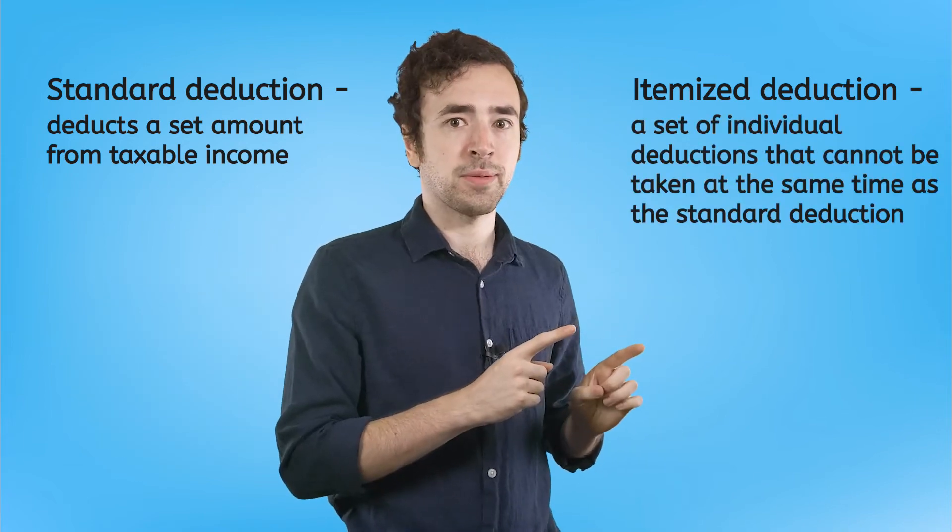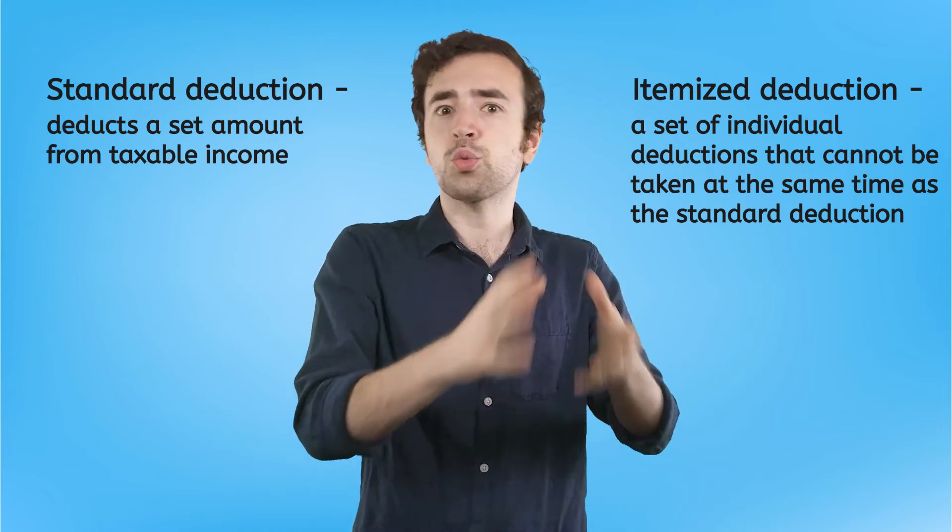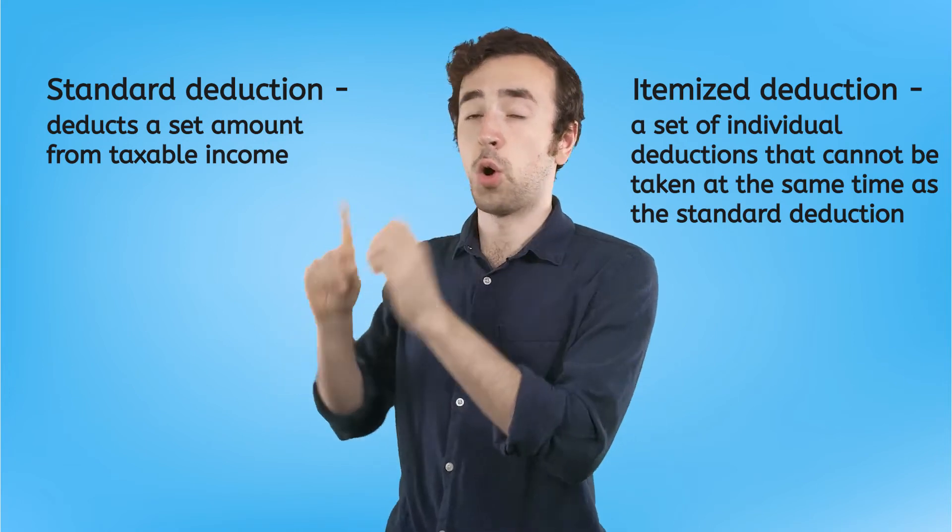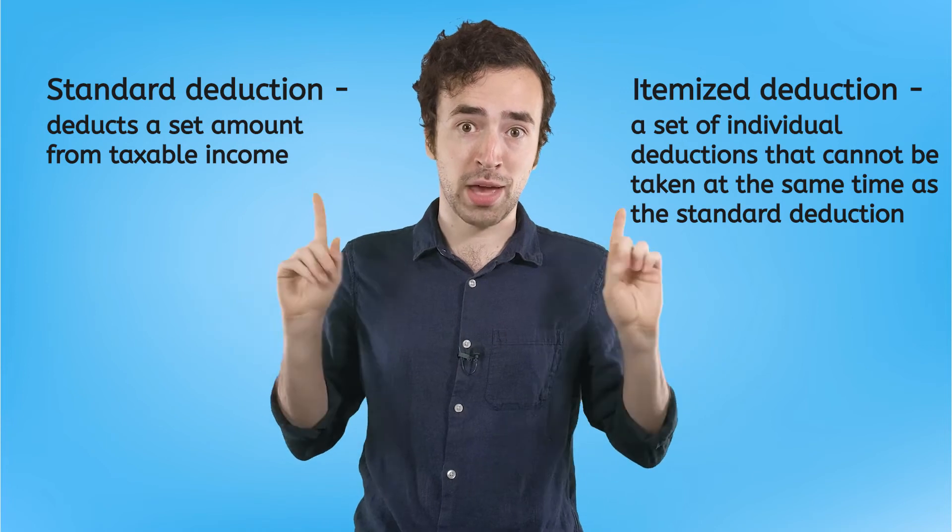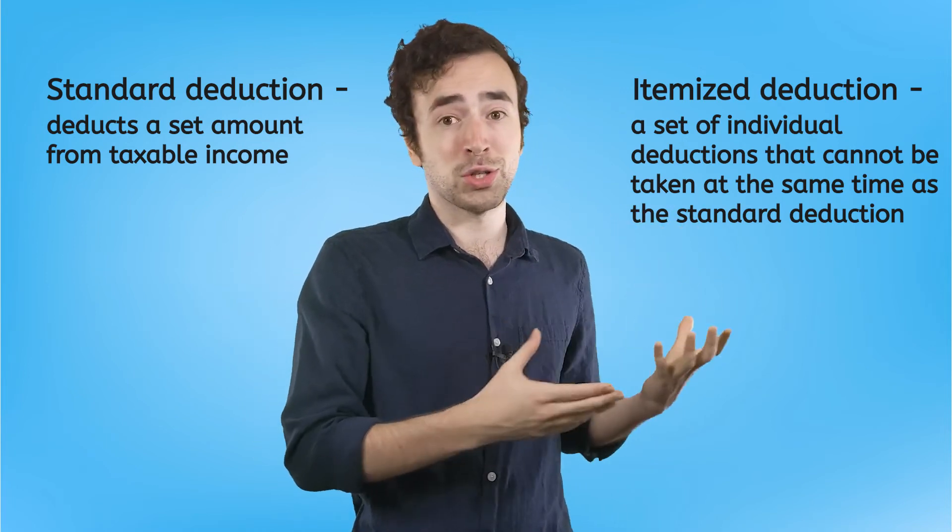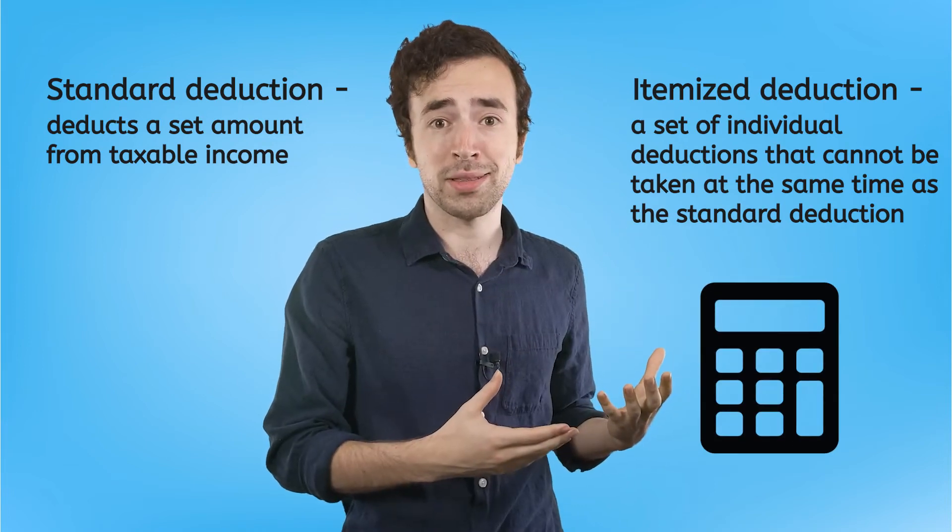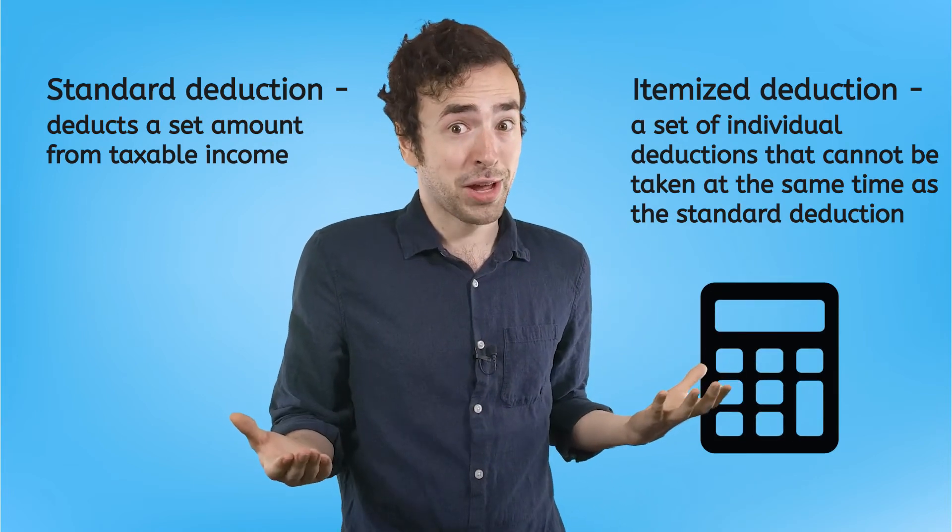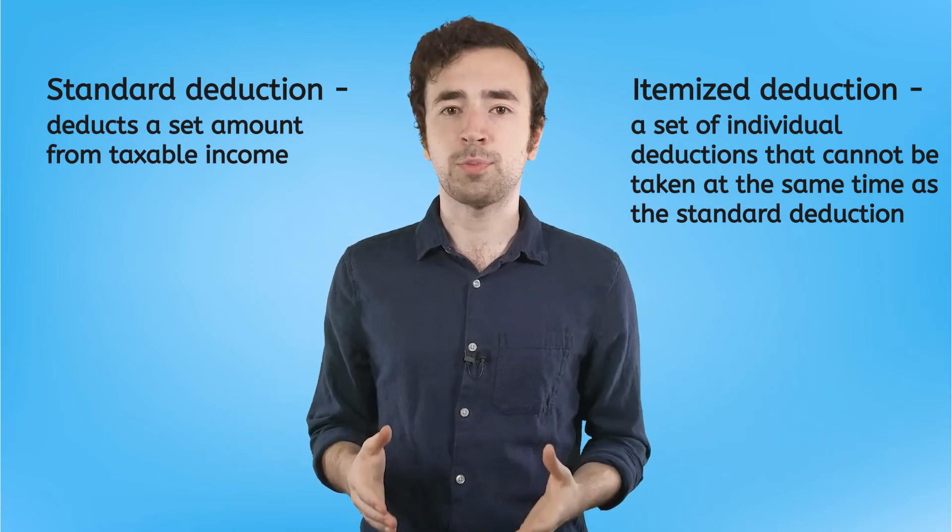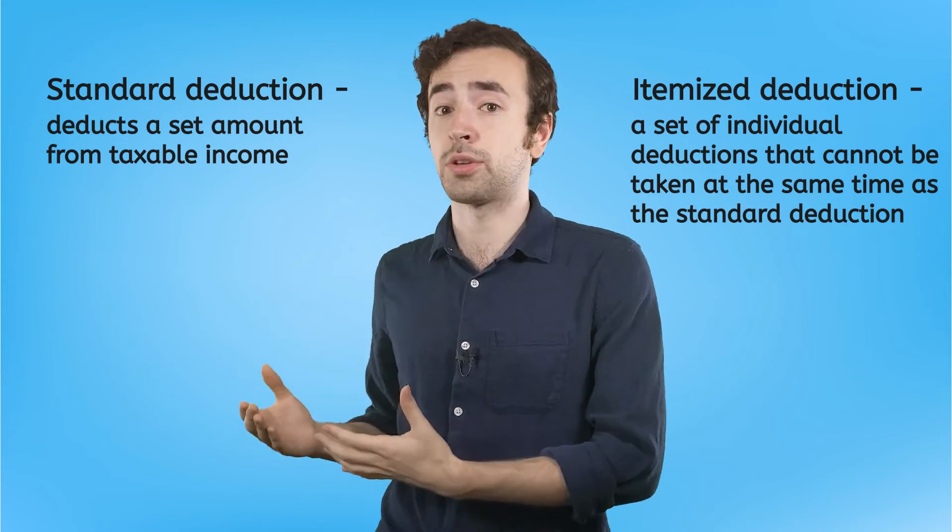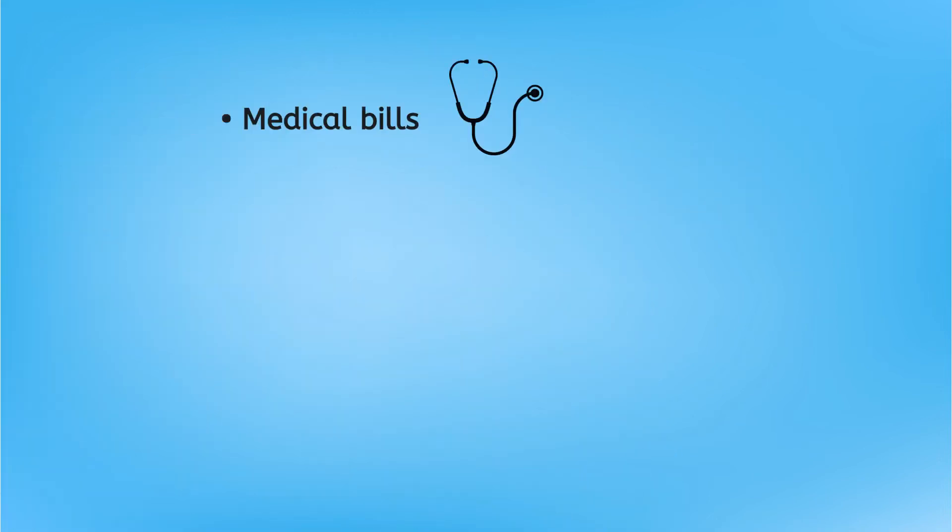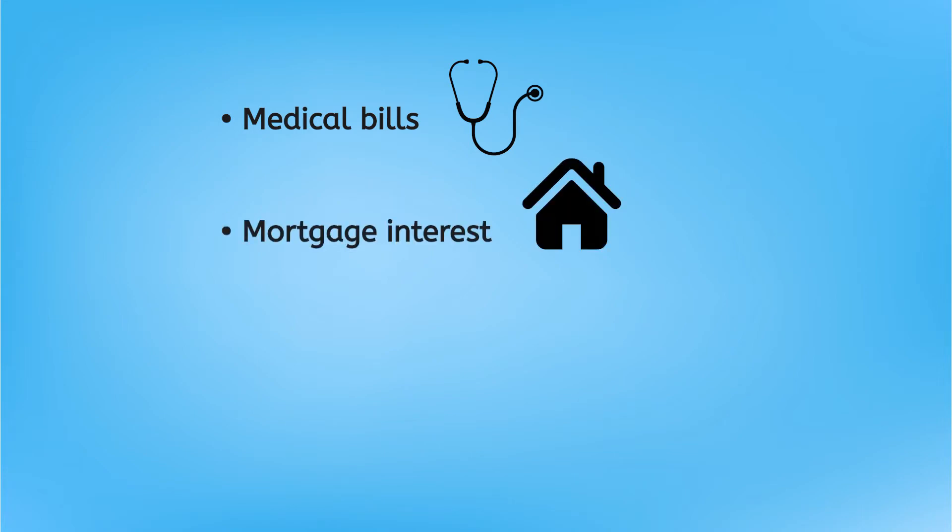Now, an itemized deduction is actually a lot of little deductions rolled up into one that cannot overlap with the standard deduction. You cannot choose both. You have to pick one. Now, the itemized deduction will also involve a little math to calculate, but if it saves you money, that's worth the extra effort, right? Some of the most common expenses that can make your itemized deduction worth more than your standard deduction are if you spent a lot of money on large medical bills, if you paid a lot of interest on your mortgage, or if you suffered a lot of damage from a natural disaster. If you ever find yourself in one or more of these situations, go ahead and do the math on what your itemized deduction would be. Then, choose either the standard or the itemized deduction, whichever's bigger.